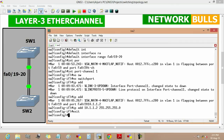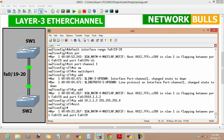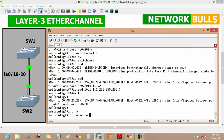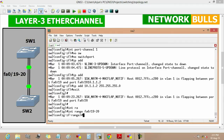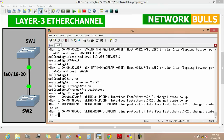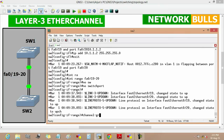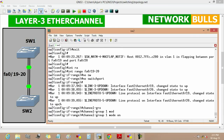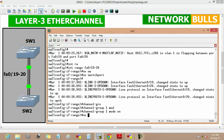Now we will configure the physical interface using 'interface range FastEthernet 0/19 to 20', then 'no switchport', then enter. Now we will assign the port channel ID to the interface by using 'channel group 1' with mode 'on', then enter, then 'no shutdown'. Then exit.